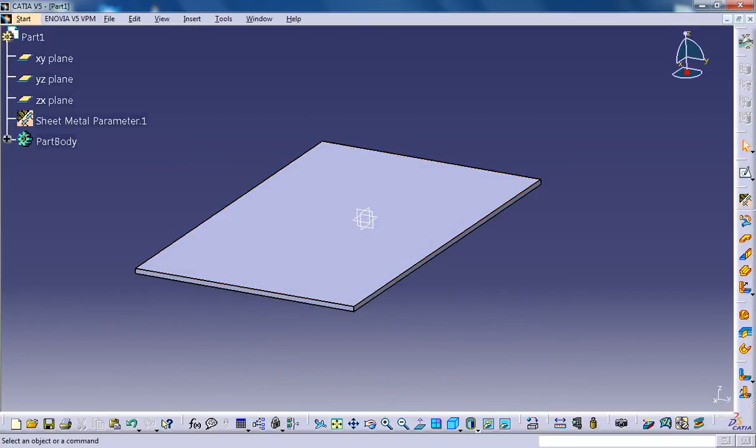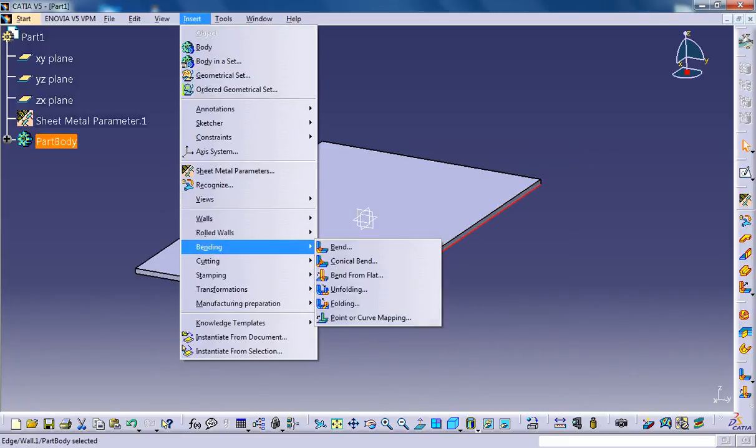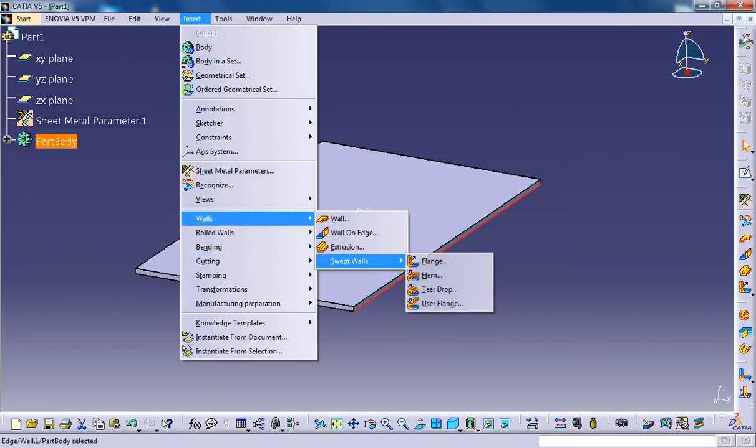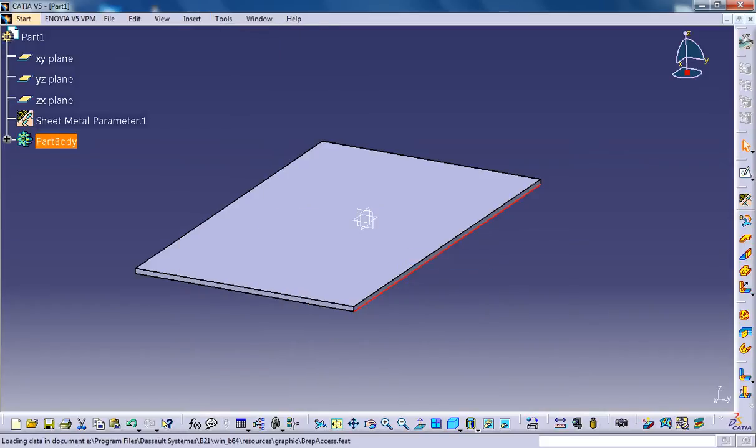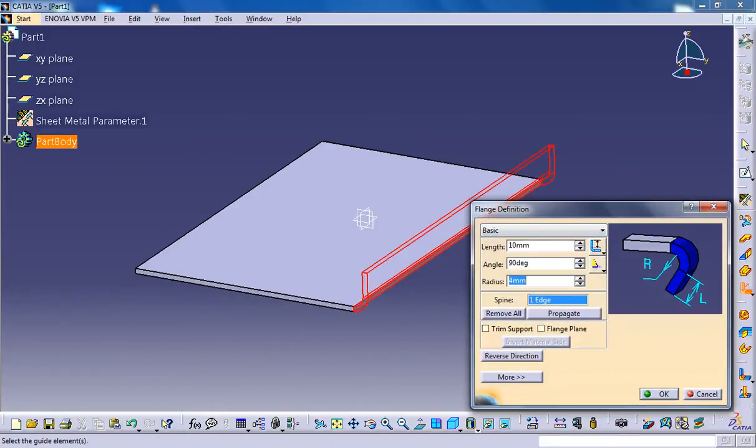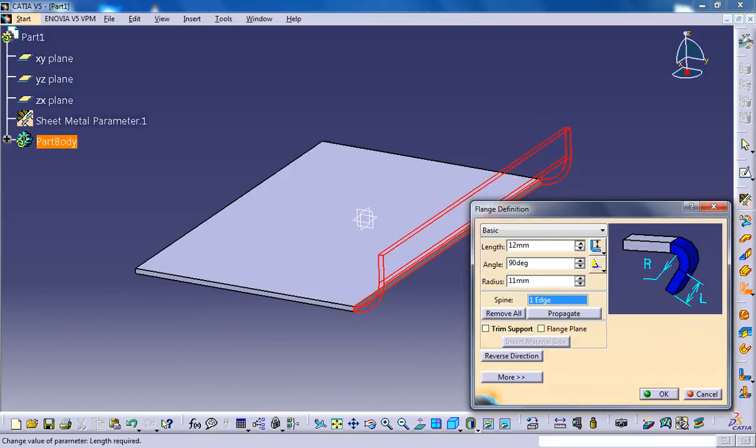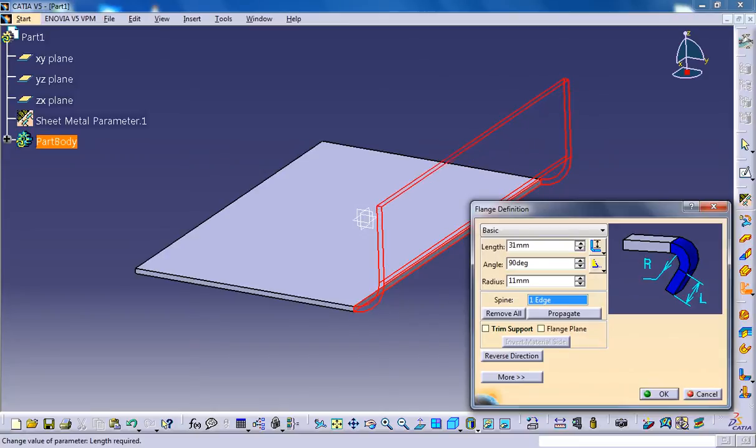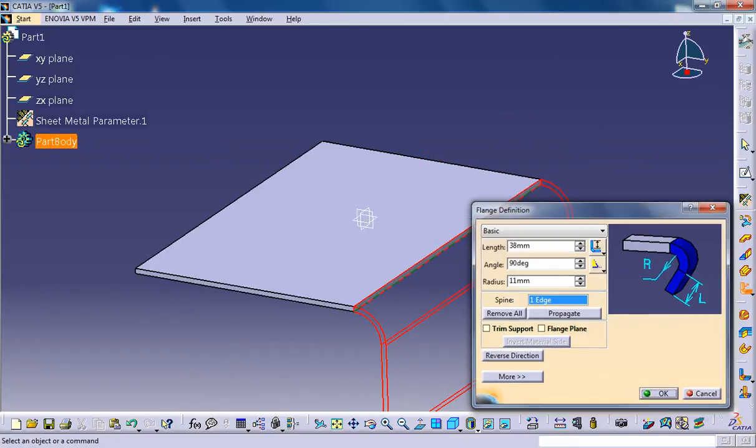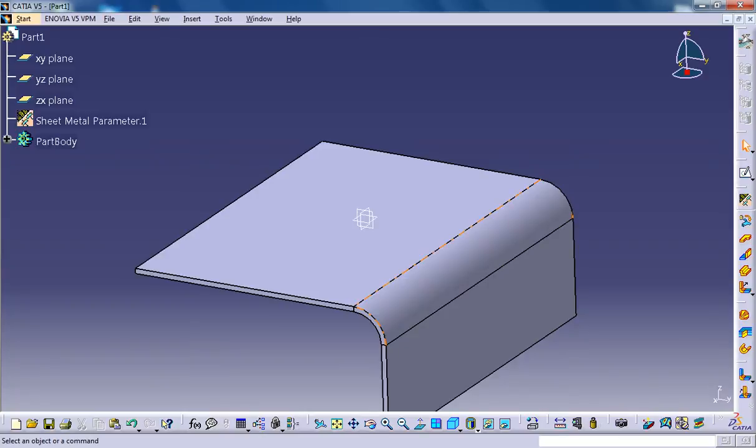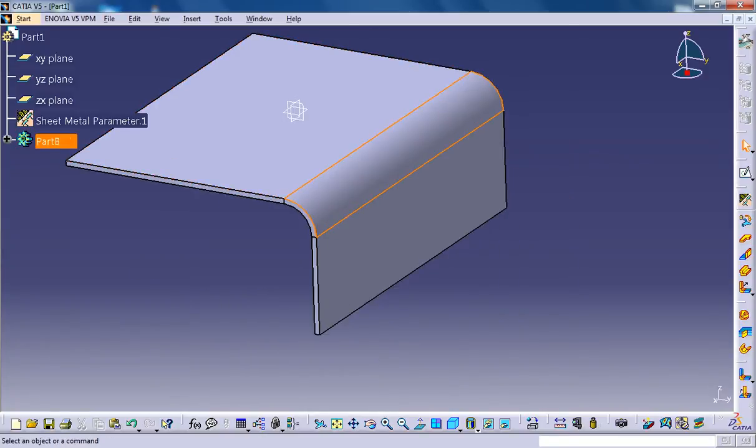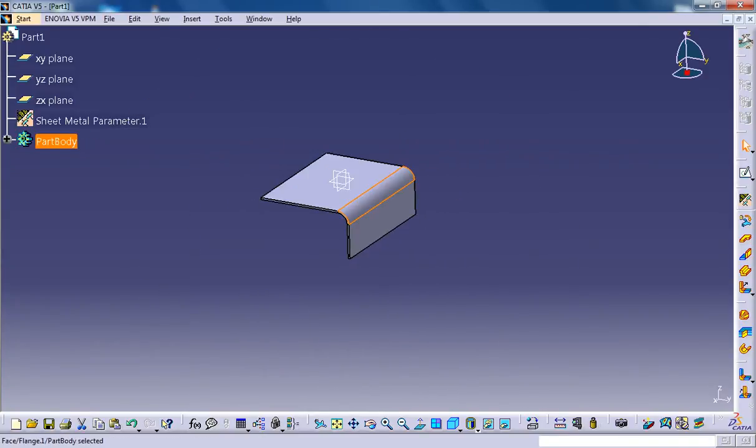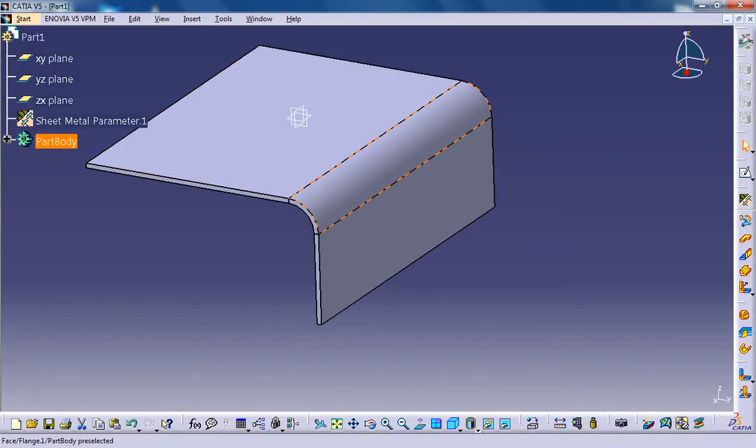The next thing you could do is probably go for a flange, which would be fine. You can give a particular length in reverse direction if you want. So this is the bend face. Here we have the bend radius, and this is the flange portion.